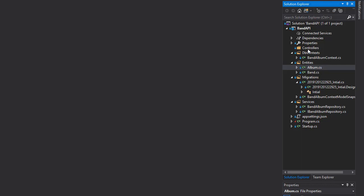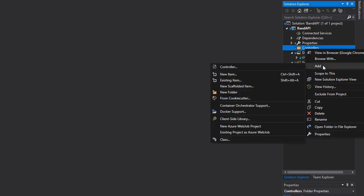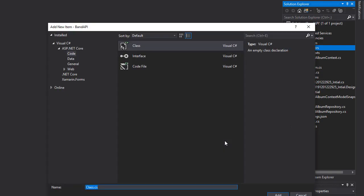So let's create a class in the controllers. We already have a controllers folder. If you don't, just create a controllers folder in your project. And I'm going to add a class and I'll call it BandsController.